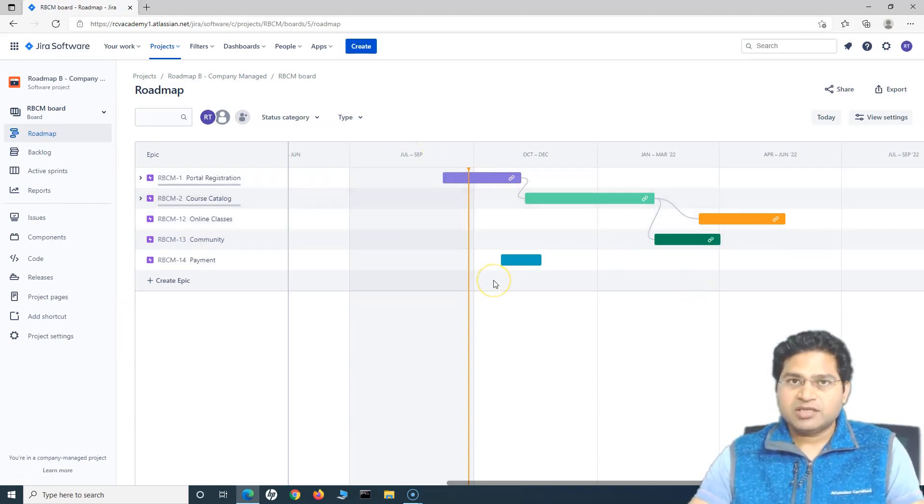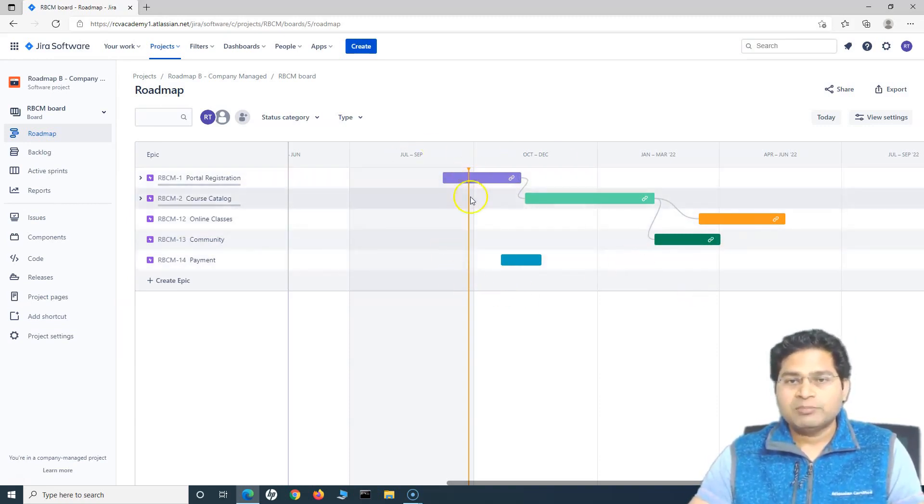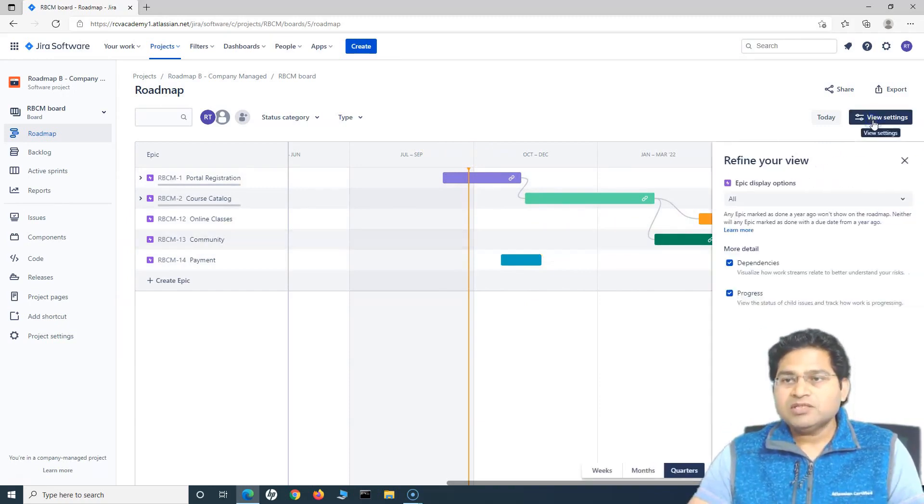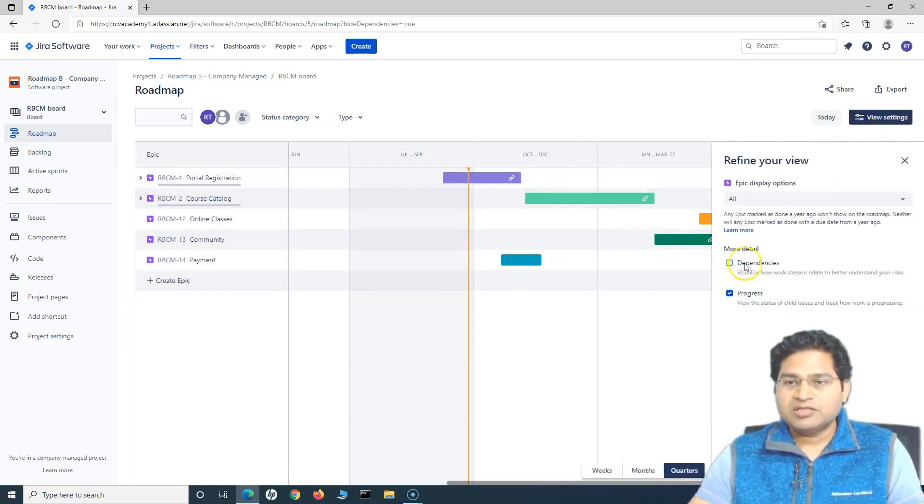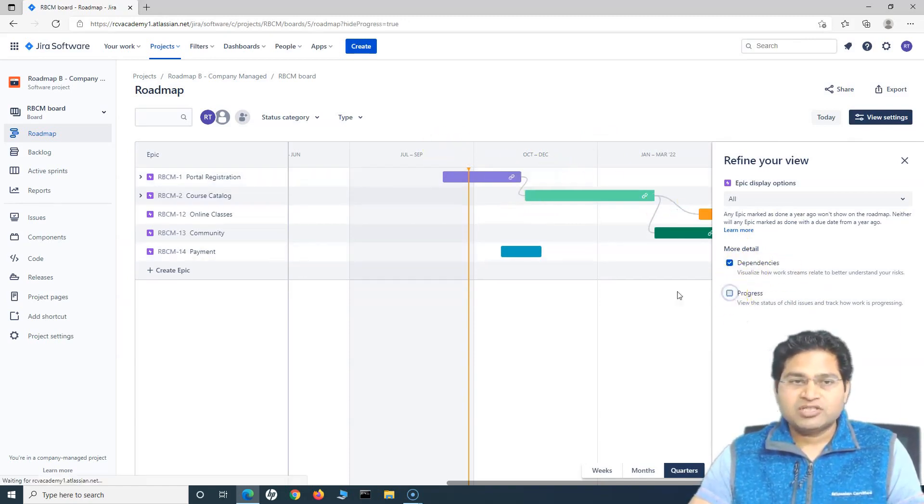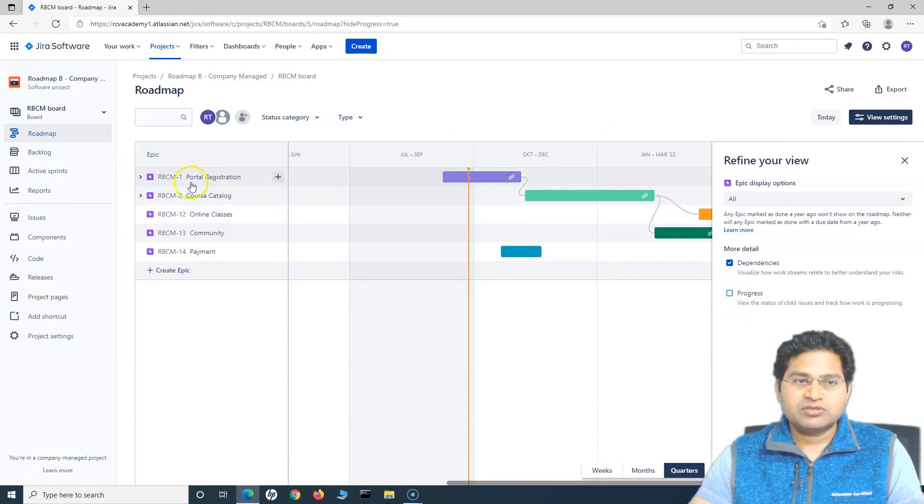So that's about changing the color and moving or updating the dependencies accordingly. Now in the view settings, you can check and uncheck the dependency. So if you uncheck the dependency, the arrows will go away. You can check and uncheck the progress.